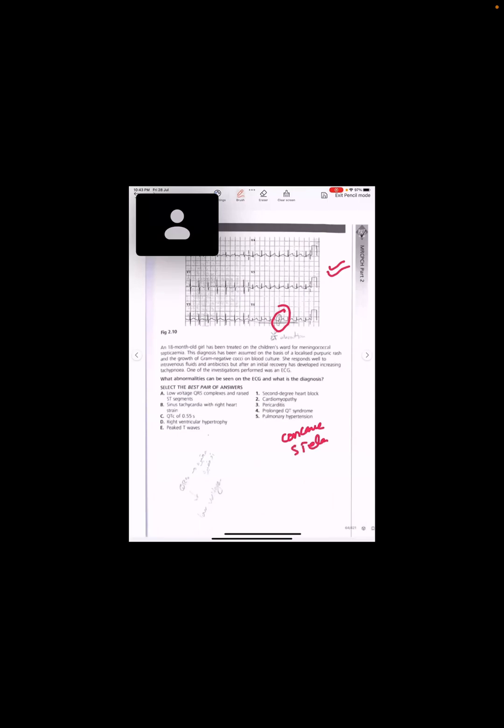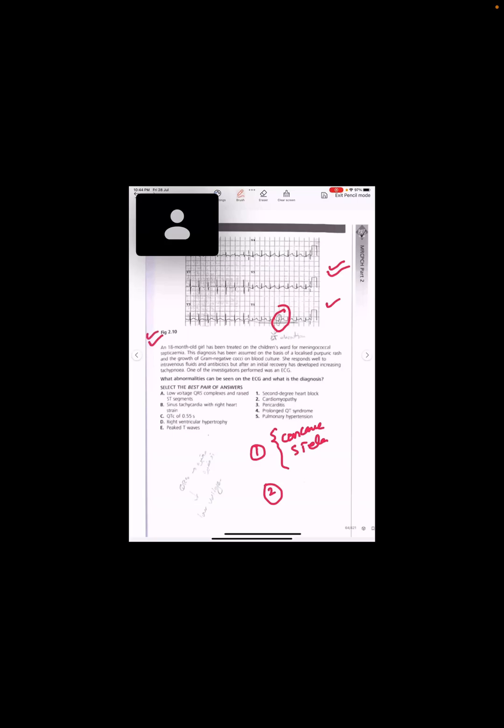Yes, Masuma, exactly. Concave ST elevation. What was the other feature we discussed yesterday? Yes, this is pericarditis. I talked about the two features. Yes, exactly, Dr. Rao, PR depression. So this ST elevation that is concave ST elevation.